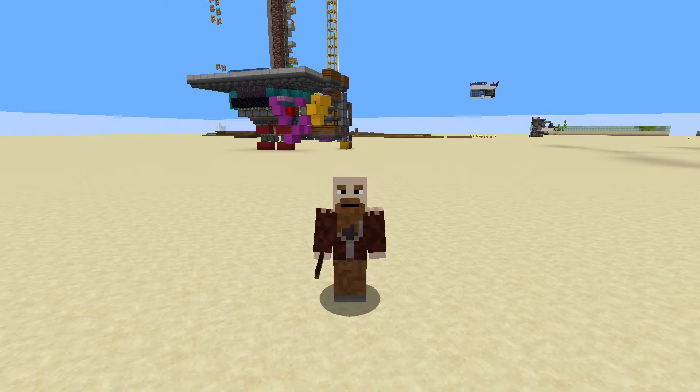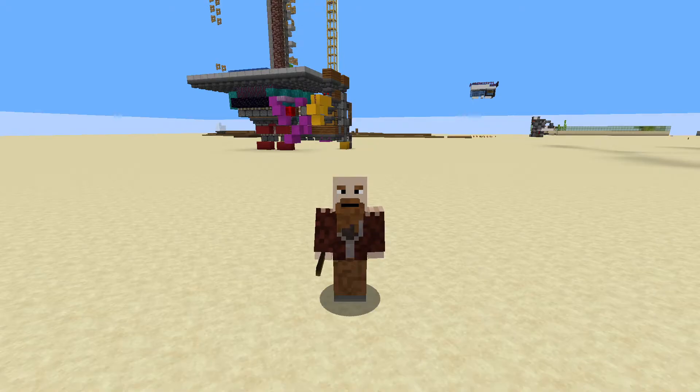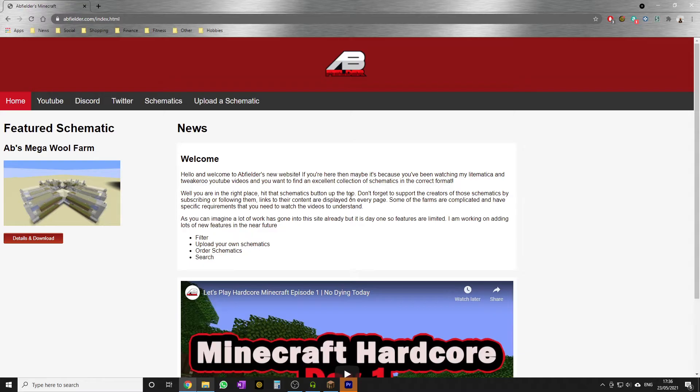So I've been working for a couple of weeks on a solution to this problem. Let me alt-tab and let's go to my brand new website, abfielder.com.